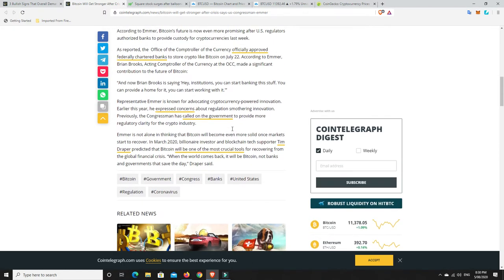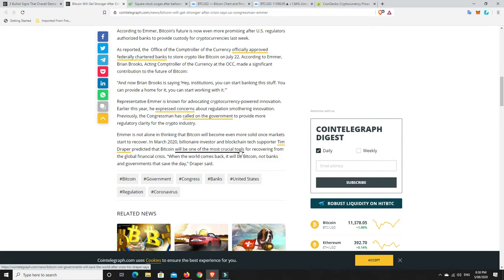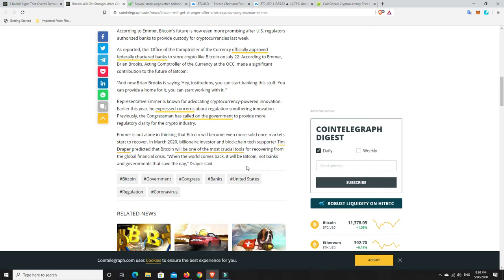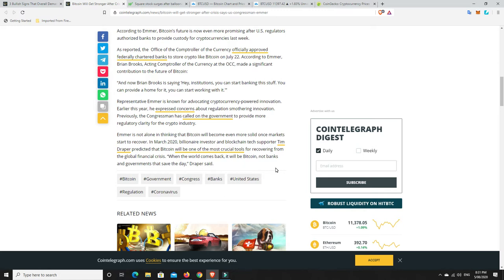But also people like Tim Draper, a billionaire investor who got into blockchain fairly early and particularly Bitcoin. So he predicts that Bitcoin will be one of the most crucial tools for recovering from the global financial crisis. When the world comes back, it will be Bitcoin, not banks and governments that save the day, Draper said. Now, take that with a grain of salt. He's an early investor into Bitcoin. He's one of the whales. He obviously wants Bitcoin to do really well.